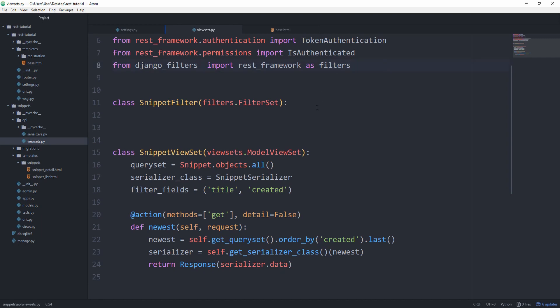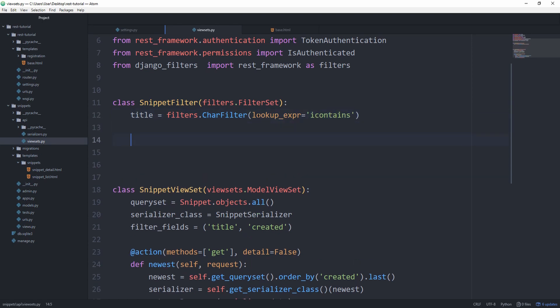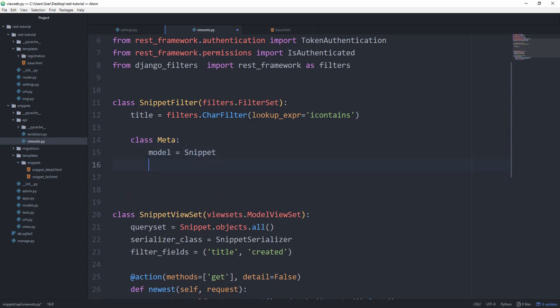For example, we can set title equal to filters.CharFilter and set the lookup_expr to icontains. Then in the class Meta, we can set the model equal to the Snippet model. The fields we want to be able to filter by are going to be the title and still be created.